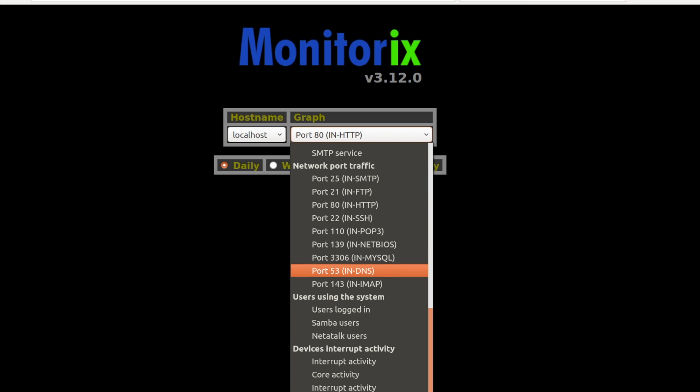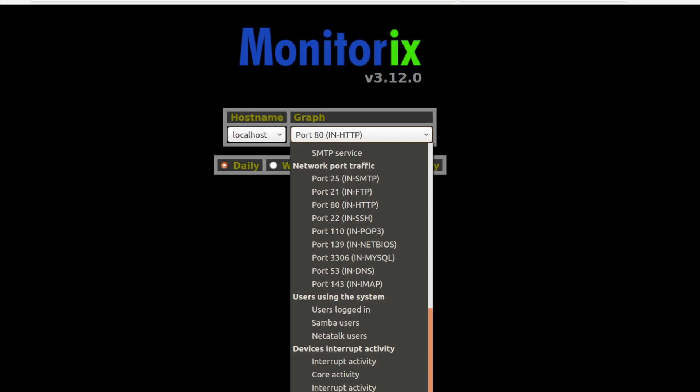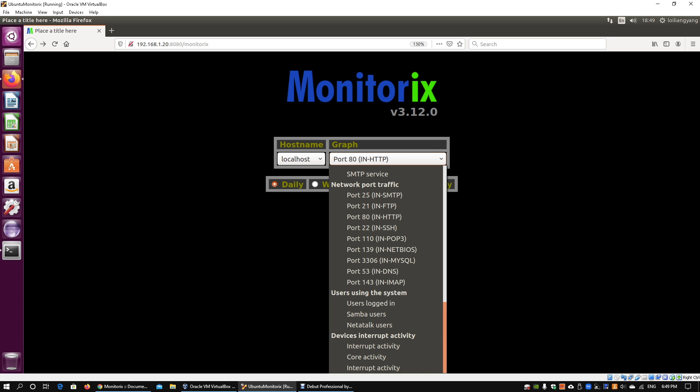going on across all your servers. Likewise for local features, local usage like user logins, Samba users, as well as device interrupt activity. All of this can really help you troubleshoot what's going on in your server environment.